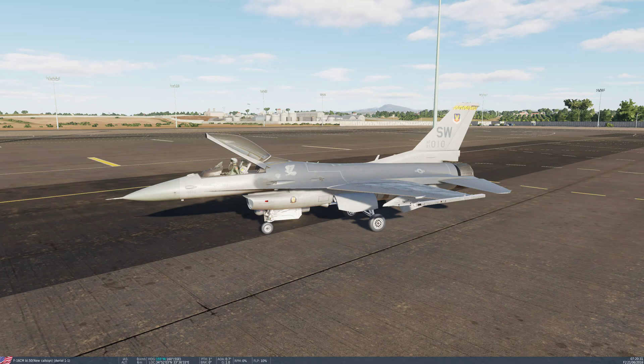Hey and welcome. So this is DCS World, Digital Combat Simulator. I was thinking about putting this next comment at the end of one of my videos, but I won't do that because I really want to bring it to your attention.